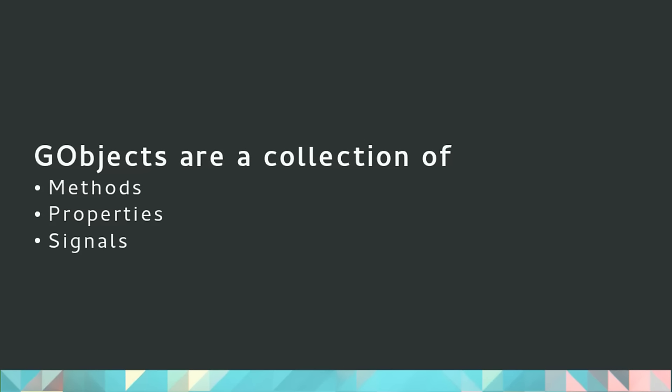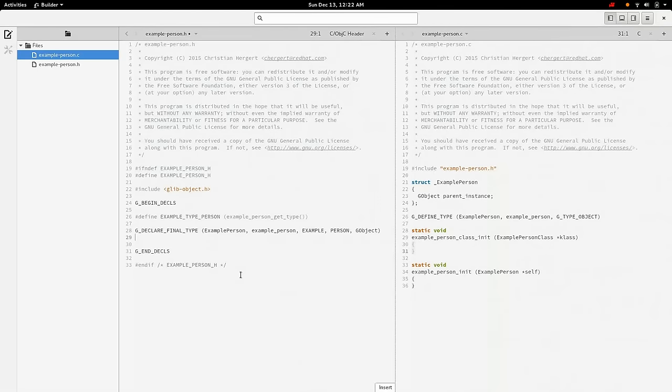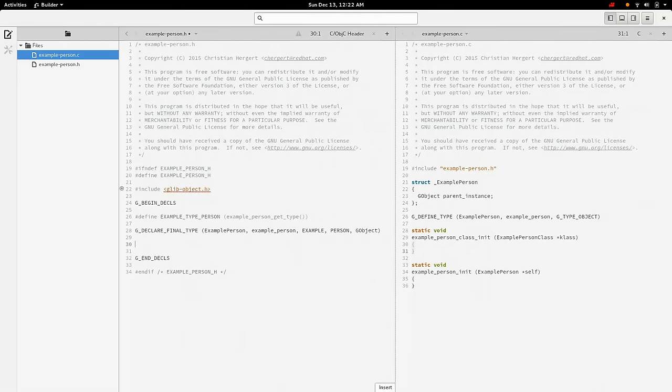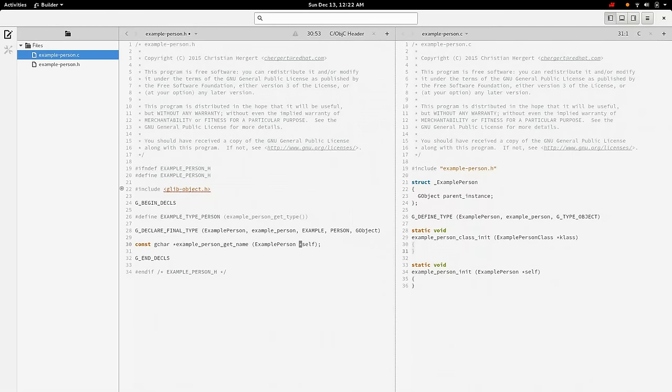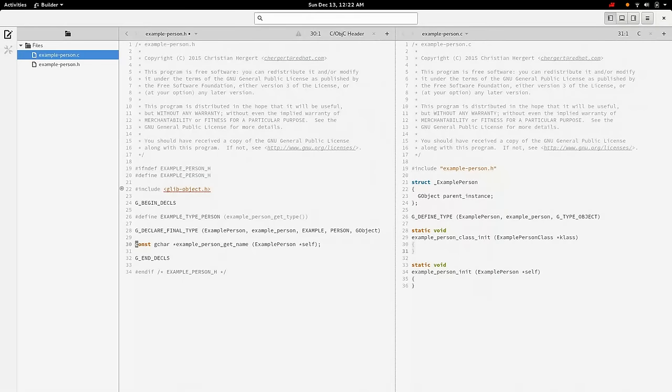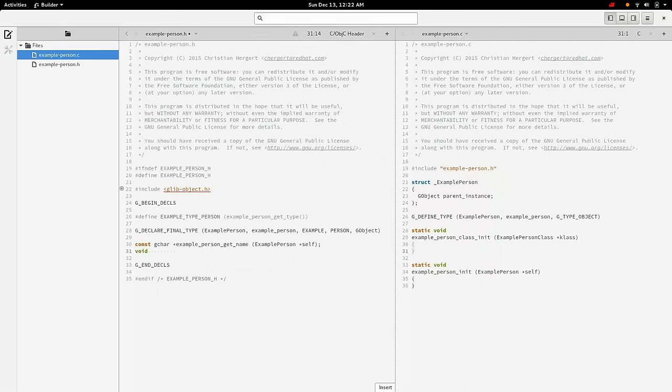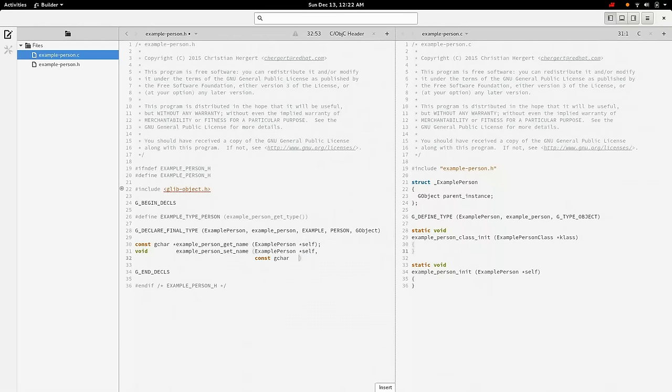Objects are these collections of methods and properties and signals in GObject. So let's go ahead and make this person a little bit more useful by giving them a name. So first we're going to go ahead and create the accessor functions for this. We want a function to be able to get the name and to set the name. So we'll do a const gchar get_name. And keep in mind that I'm using gchar here. You could just as easily use char. That's totally fine. I just have a habit of using gchar because, you know, we have for a very long time. And you really don't want to know the reason why we had it to begin with.